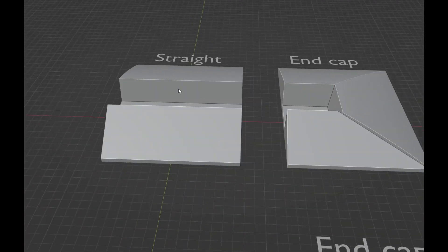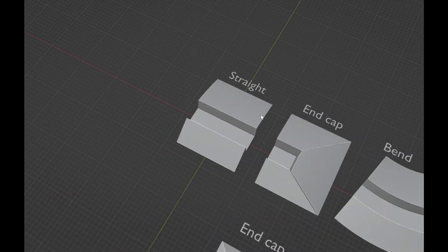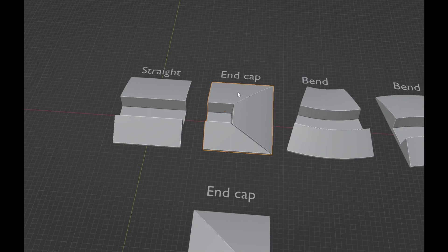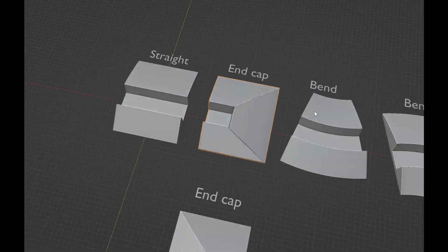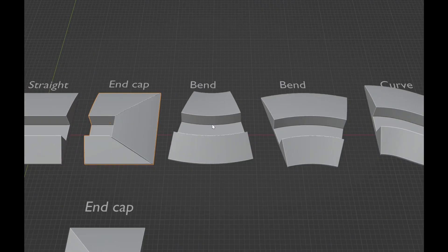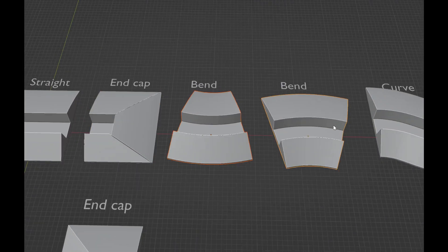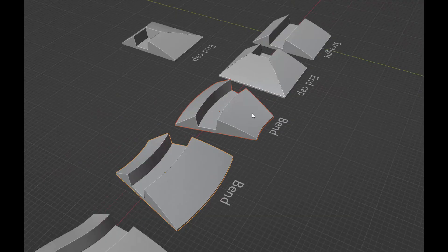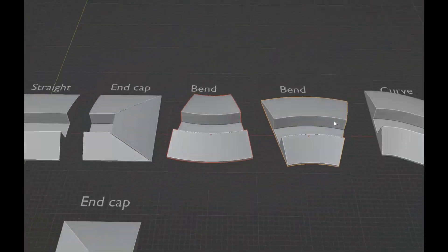First we have the straight, the bread-and-butter, then we have the endcaps and bends, different directions, and curves.